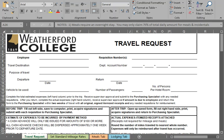In this video, I'm going to explain the changes to the Weatherford College Travel Procedures and Travel Request Form.